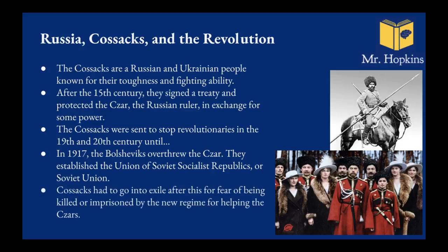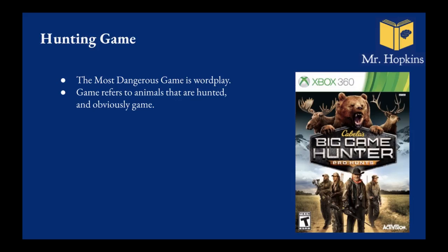I'm not going to go into too much detail. I'm not a history teacher. But in 1917, the Bolsheviks overthrew the Tsar. This was part of a communist revolution. And they established the Union of the Soviet Socialist Republic, the Soviet Union. So the communists took power, the Bolsheviks took power, and they kicked out the Tsars and killed many people. Basically got a bit of revenge. And the Cossacks had to go into exile for this, for being killed or imprisoned by the new regime, for helping the Tsars basically.